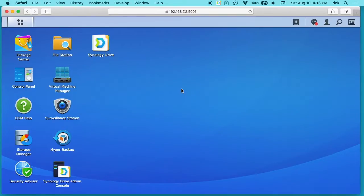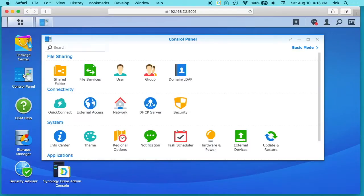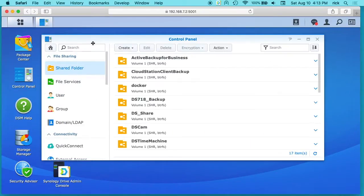So first you want to start off on your Synology NAS DSM and you want to go to your control panel and then go to shared folder.